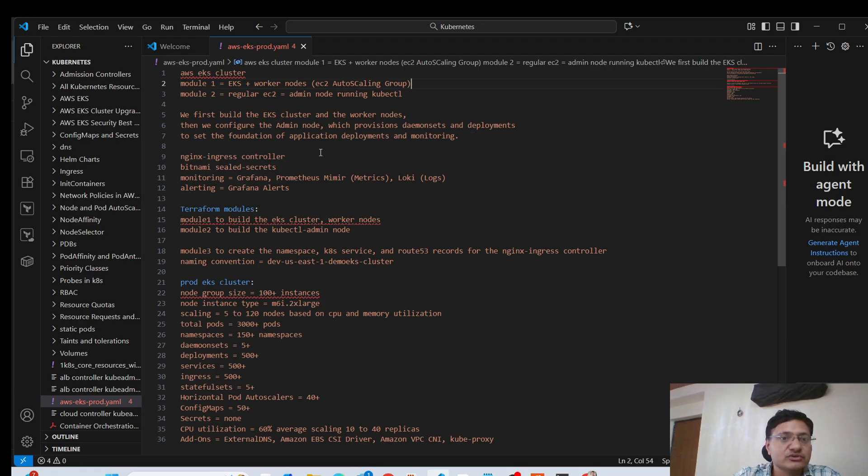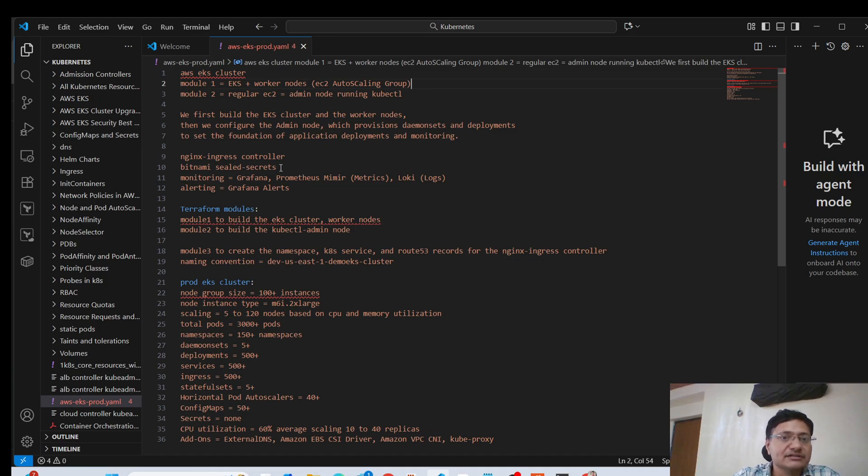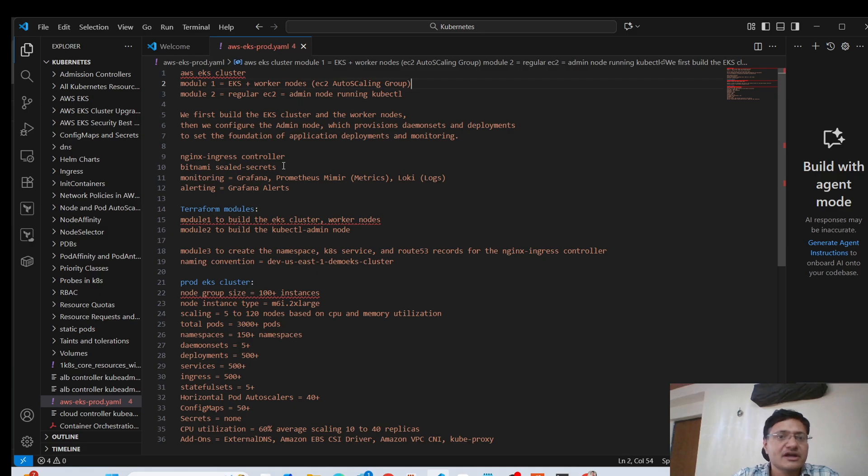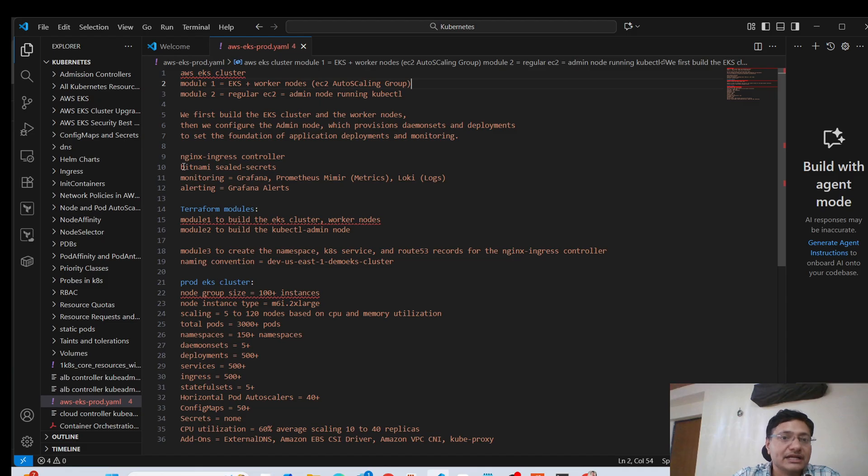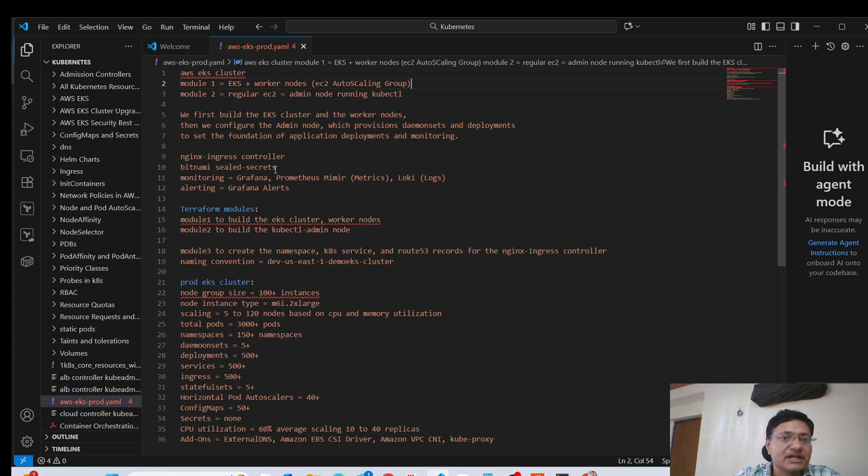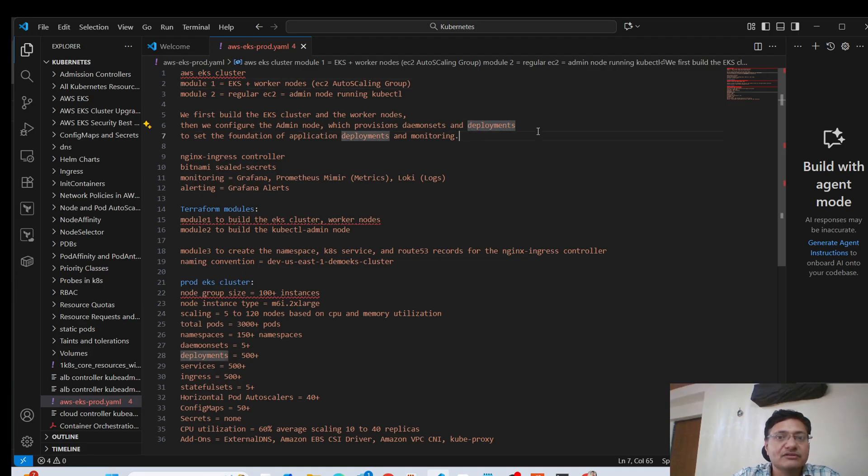So in terms of the deployments, we have ingress controller, we also have Bitnami sealed secrets. So as you know, the standard secrets in Kubernetes are not encrypted, they are only base64 encoded, which is not safe. So we use Bitnami sealed secrets, which you can safely push to your GitLab repo as well without seeing the real secret. So we use Bitnami sealed secrets there.